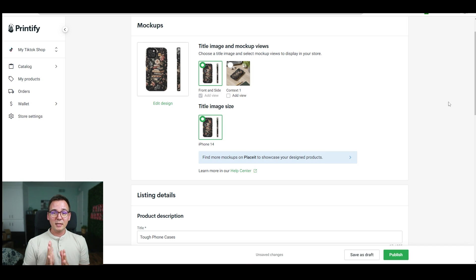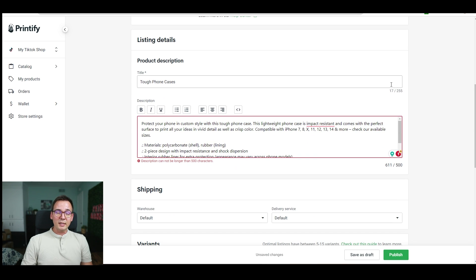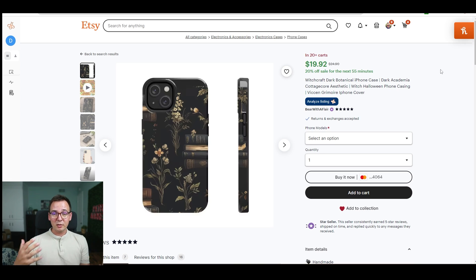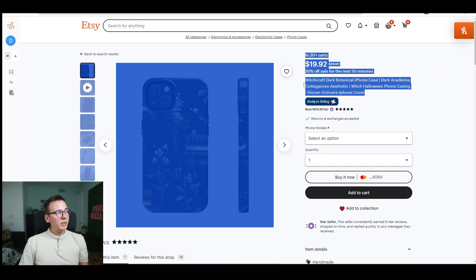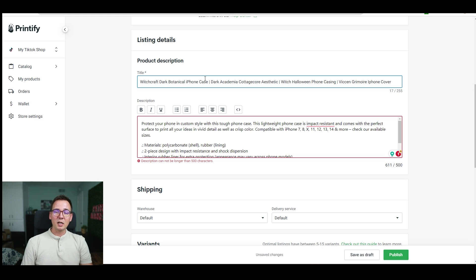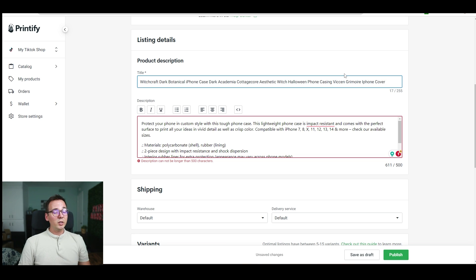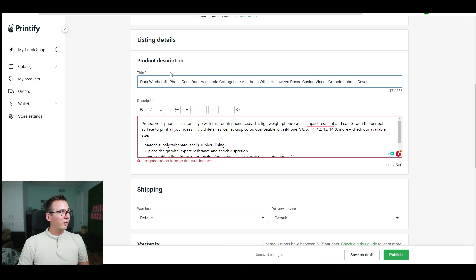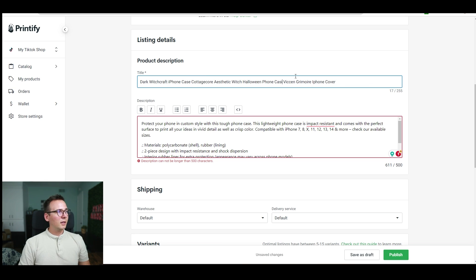Once you decide on your marketplace — Etsy or TikTok Shop — you need to finish the listing with a title and description. If you don't have research tools like Everbee, I'd check what your competitor is doing and copy their title, then improve it. For example, remove unnecessary spaces since they reduce long-phrase keyword opportunities and cut SEO value. I'd also change 'dark botanical iPhone case' to 'dark witchcraft iPhone case,' remove the 'dark academia' phrase since no one searches for that, and replace 'casing' and 'cover' with 'case' — the more popular search term.